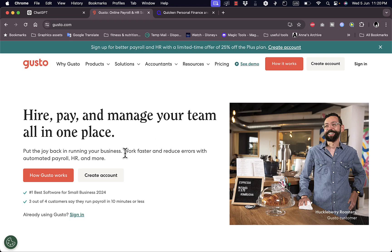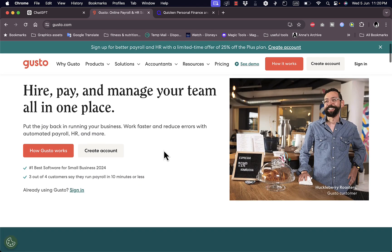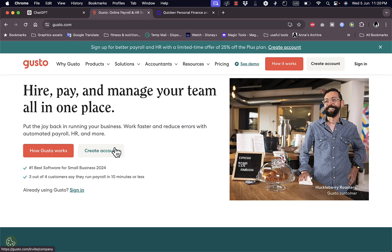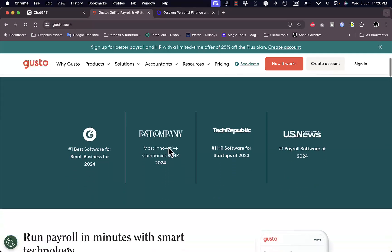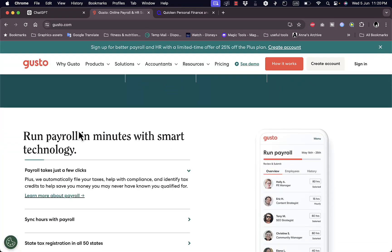If you are in HR or human resources, you may benefit from using such a platform. Here they give you a link on how it works, or you can create an account. We'll go to that in a second. If you scroll down you can see some of the benefits or features of the platform.